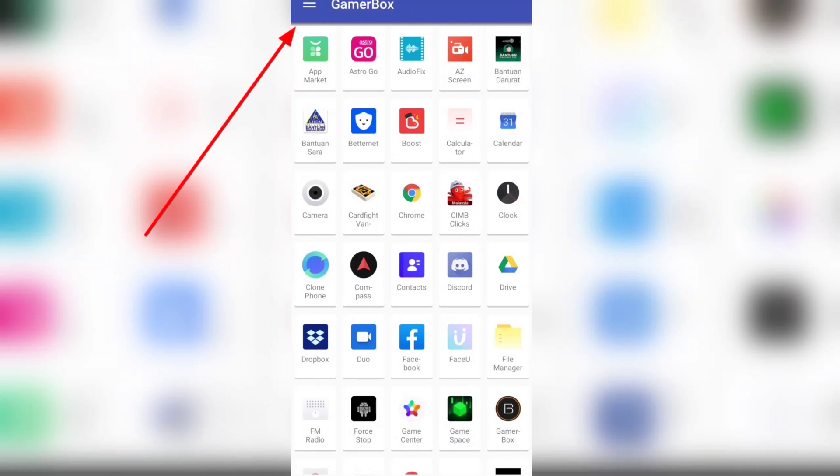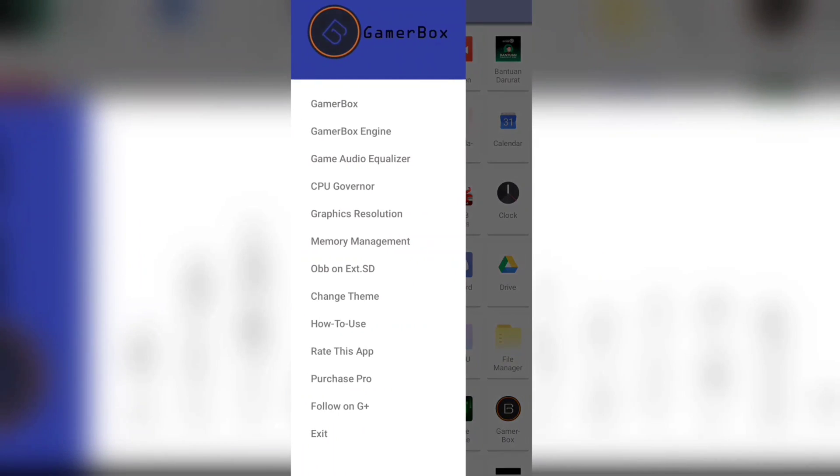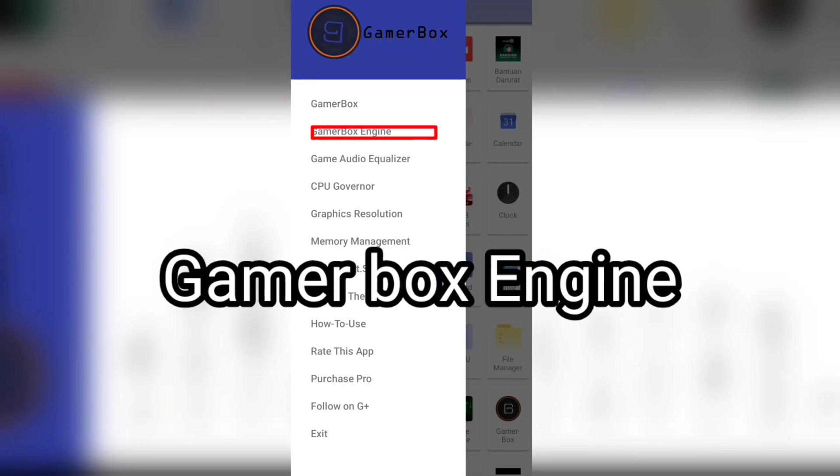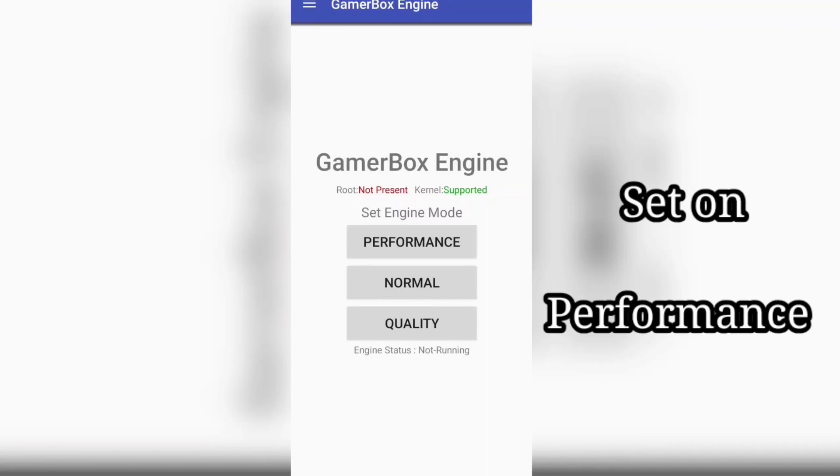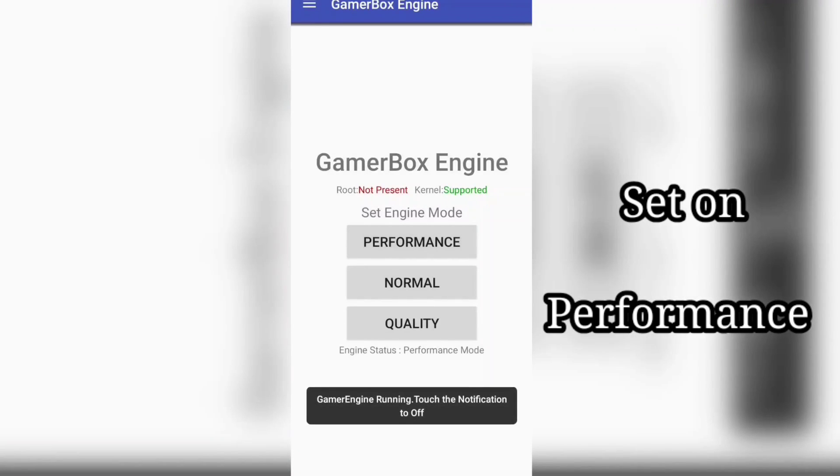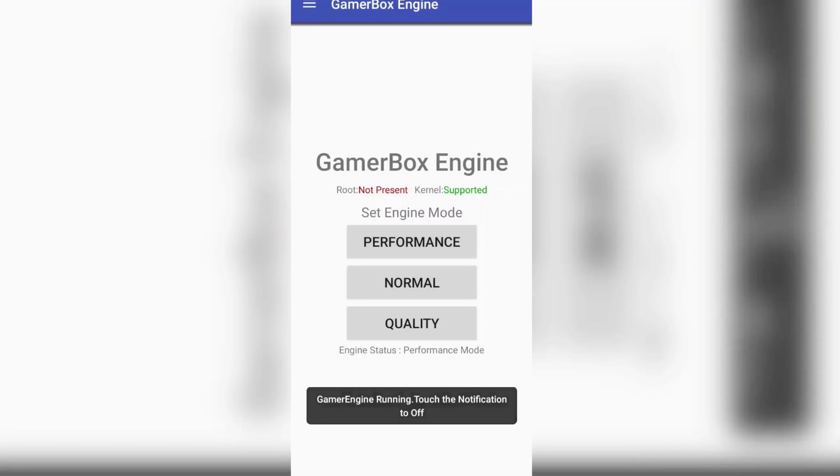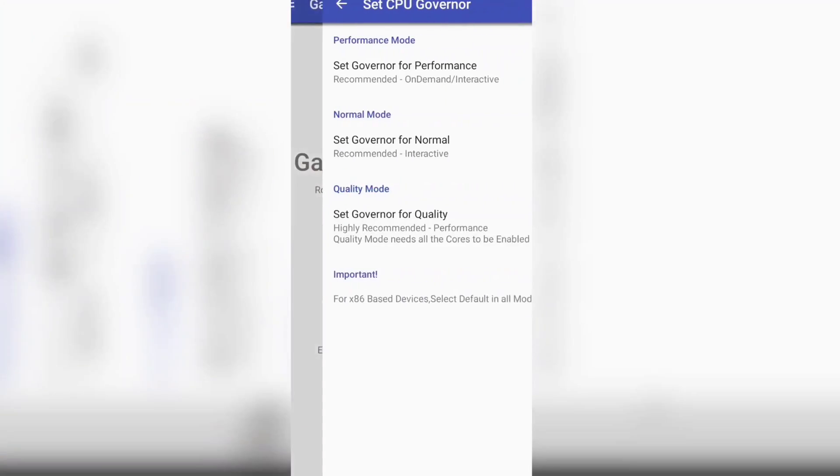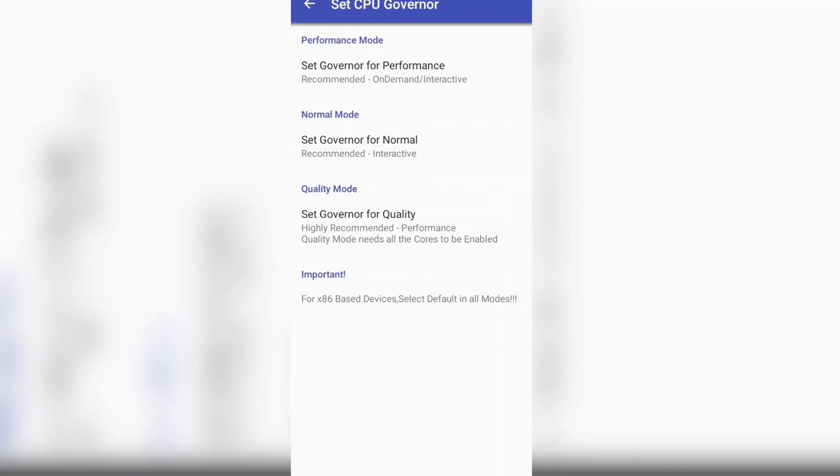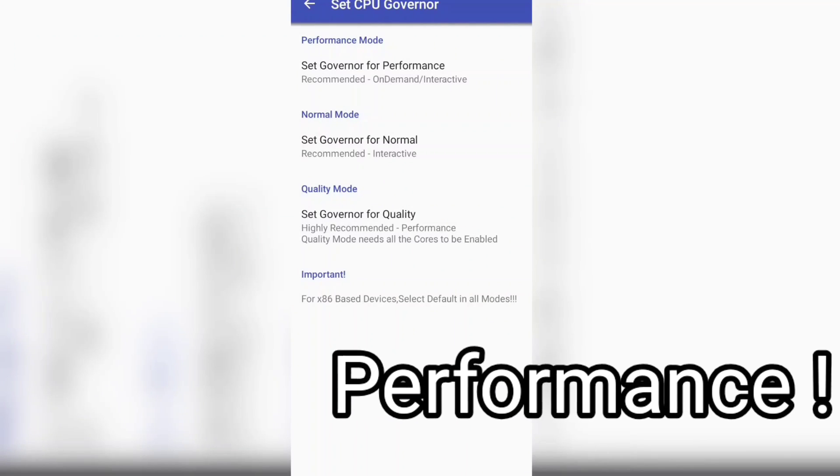Press on the three lines. The first thing that we need to do is go to Gamer Box Engine. Here we choose Performance, and then after that we go to the CPU Governor.